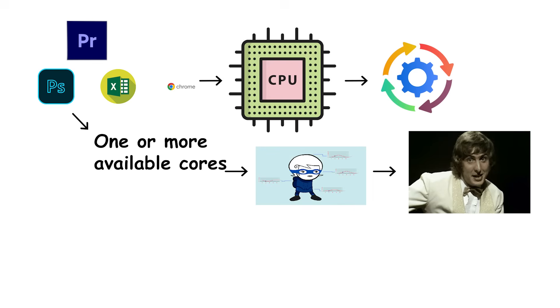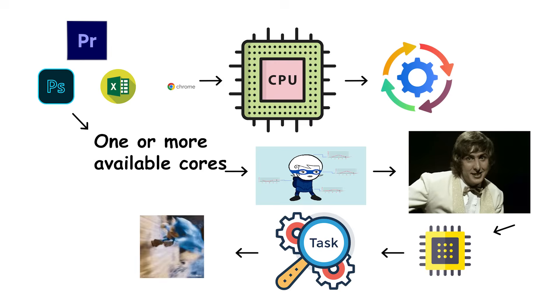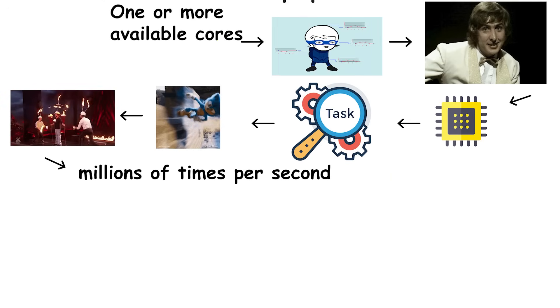If a program finishes or becomes idle, that core becomes available for another task almost instantly. This automatic juggling happens millions of times per second.